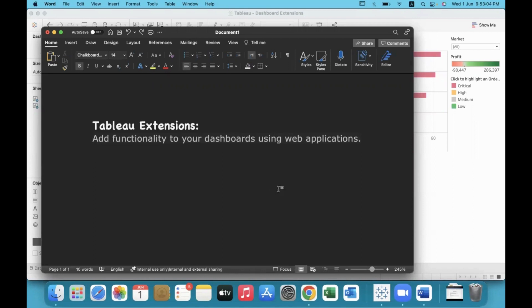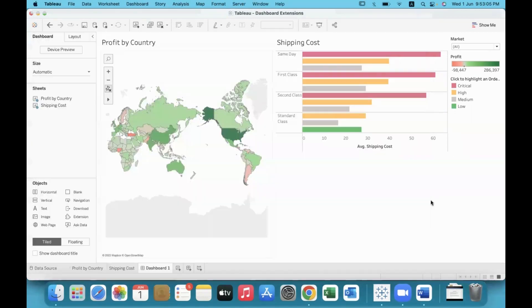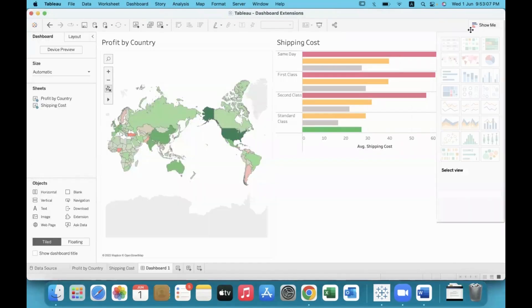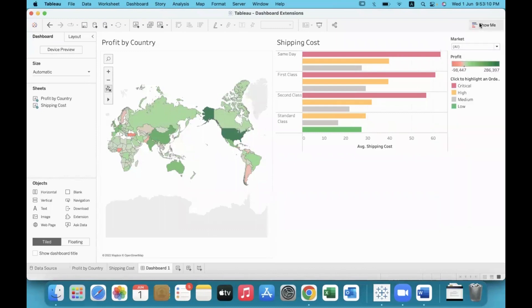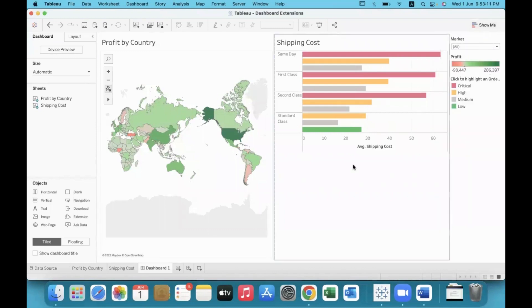A different variety of charts could be created. The Show Me panel has by default 24 charts, but if you use extensions, many more graphs can be created.